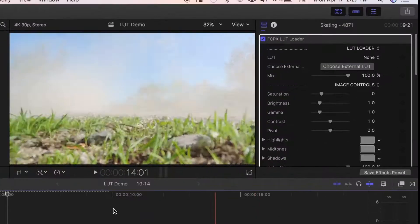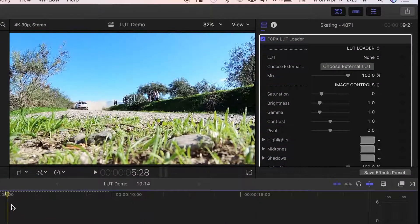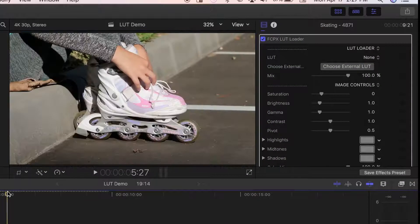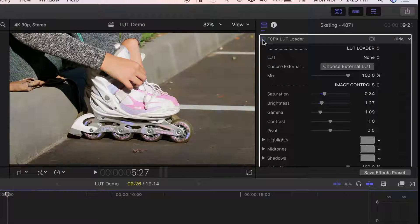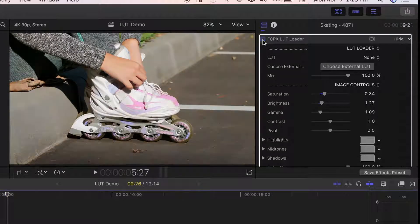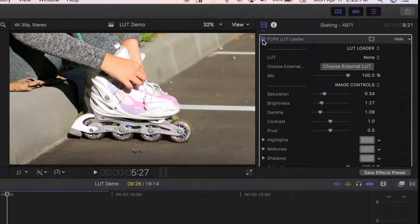The LUT effect is applied to your clip. Toggle the checkbox at the top on and off to see your clip before and after the LUT effect has been applied.